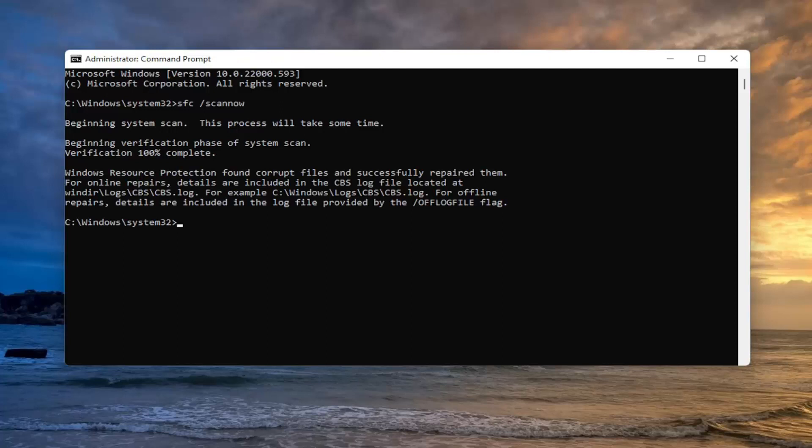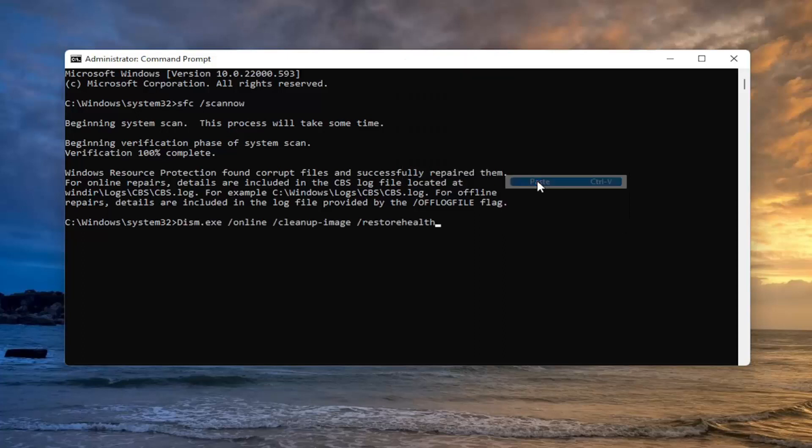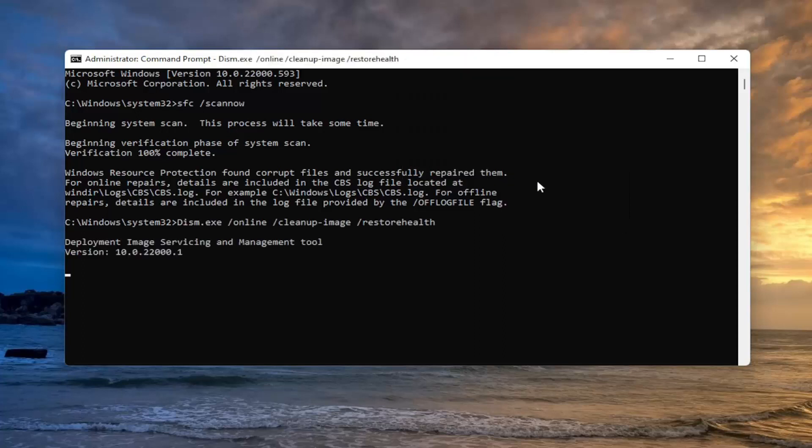Okay, so you can see it did find corrupt files and successfully repaired them. So go ahead and copy the second command in my description, it's again another DISM command, and then paste it in the same way you pasted in the first one, and hit enter.